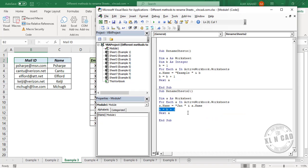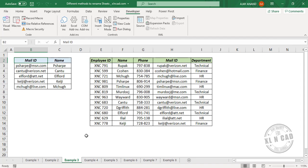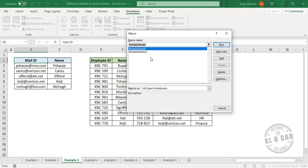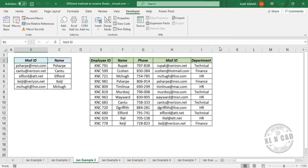We'll delete this part. To execute the macro: Macros, Rename Sheets 2, Run. See the prefix Jan got added to every worksheet name here.